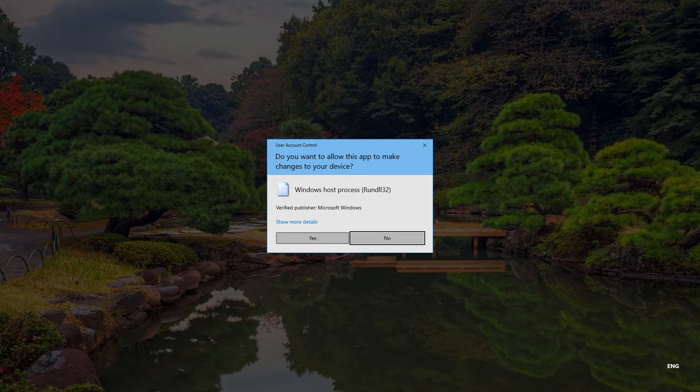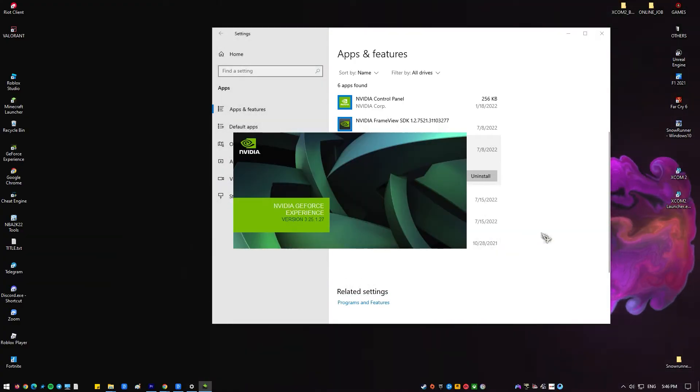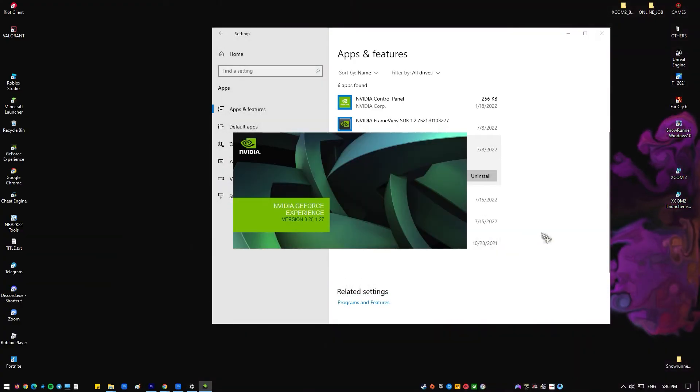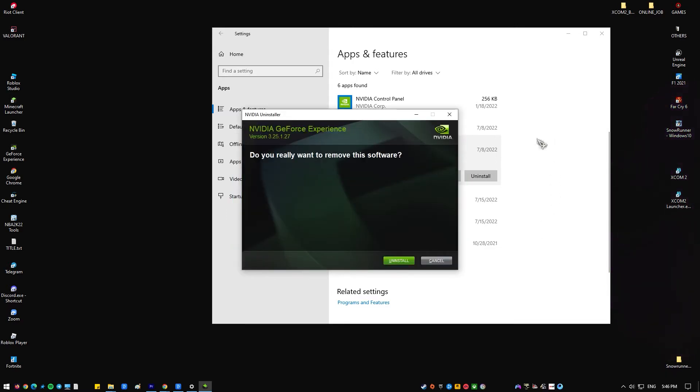Be aware that if you delete GeForce Experience, you will lose the automated system to allow your PC to scan for graphics drivers. From now on, you need to manually check for updated graphics card drivers.